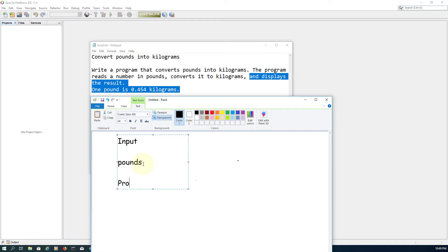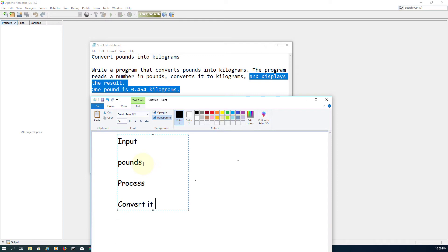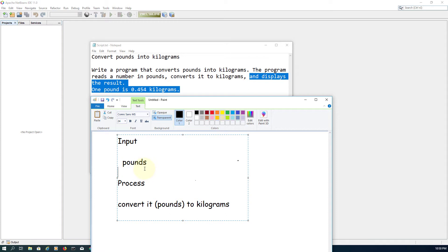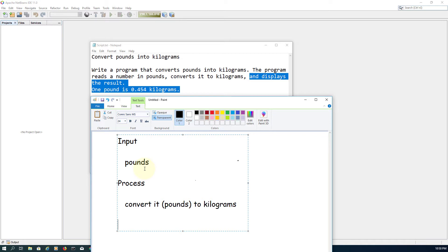Second component: process. Here it says that converts it to kilograms, it means convert pounds to kilograms. That's the process here. Output: display the result. Result here refers to kilograms.